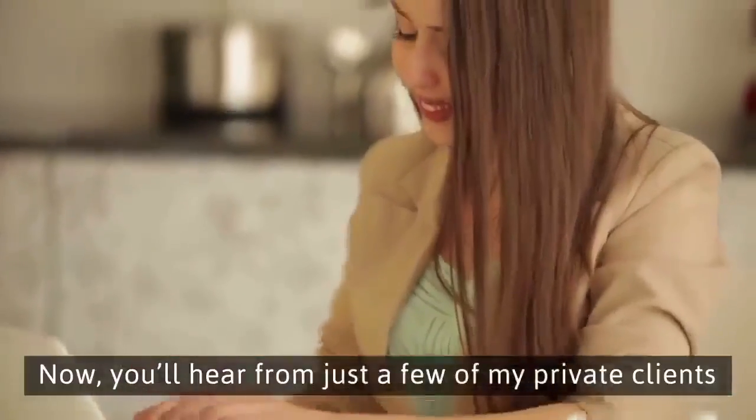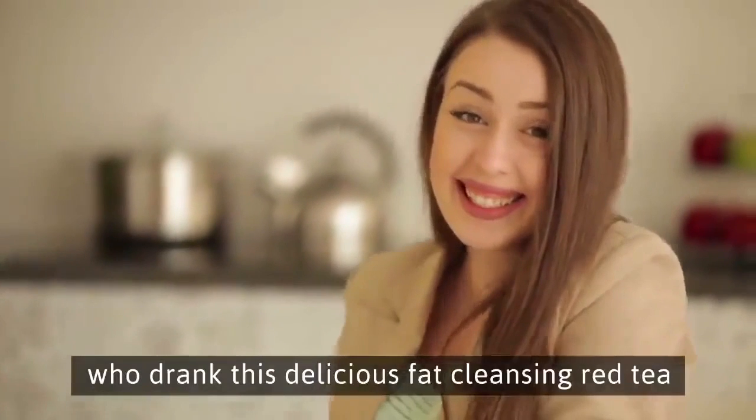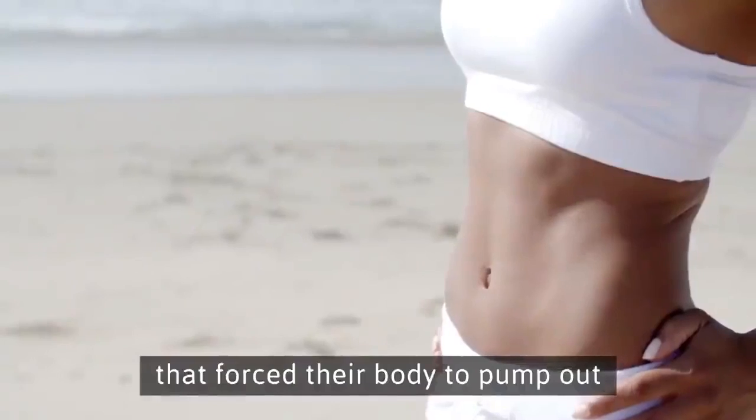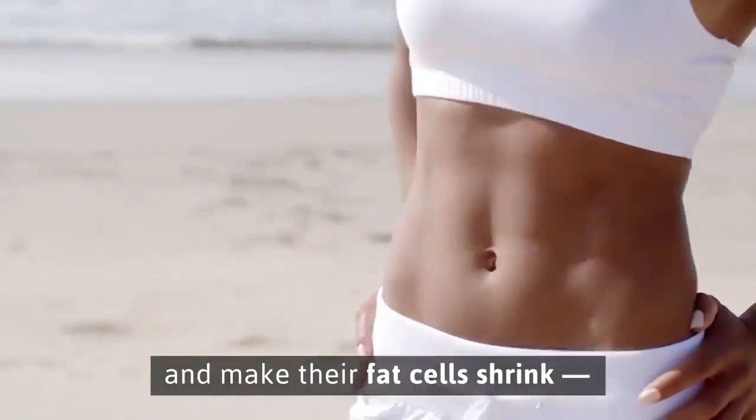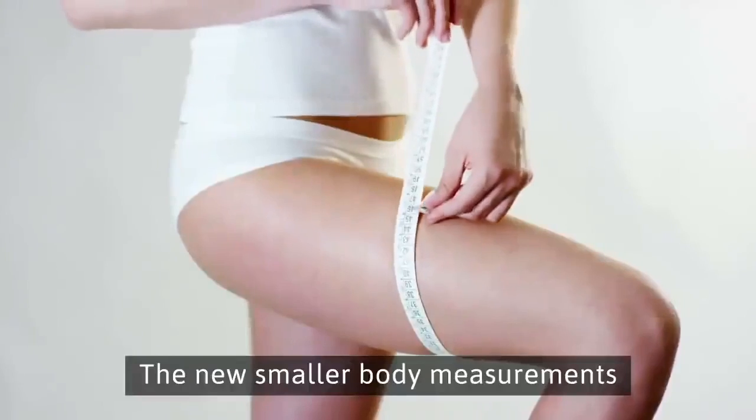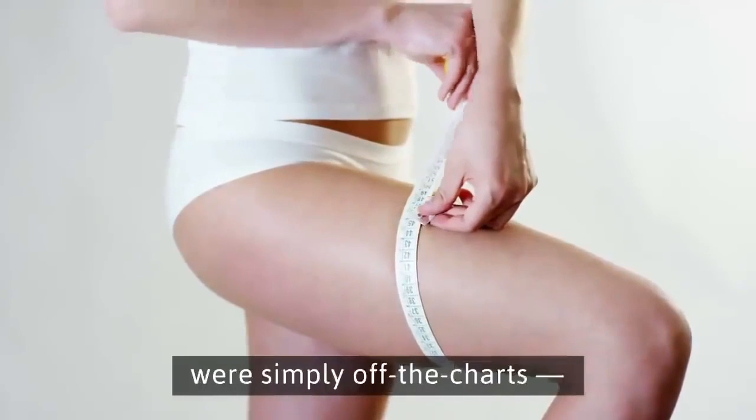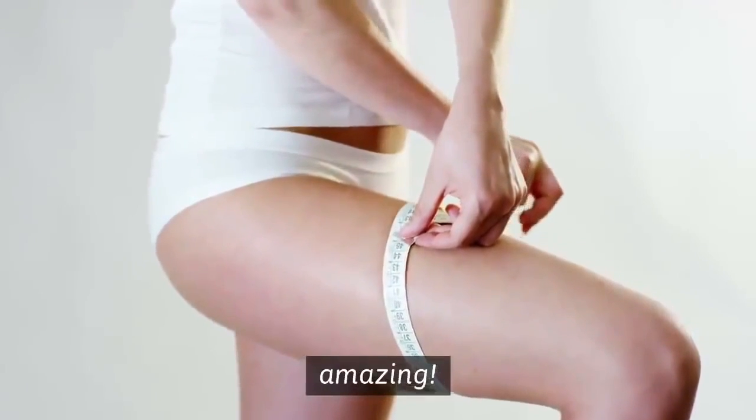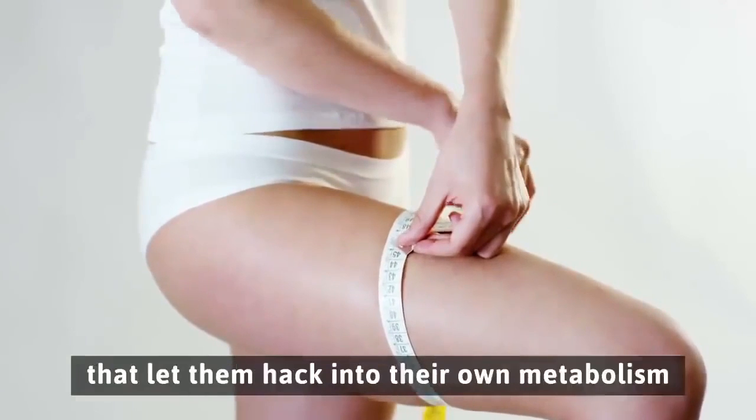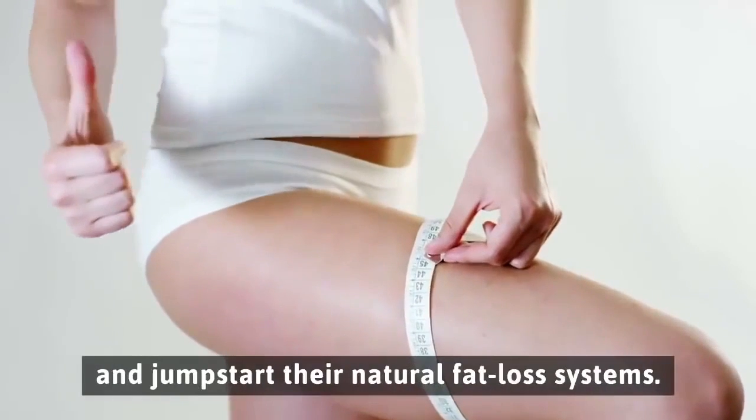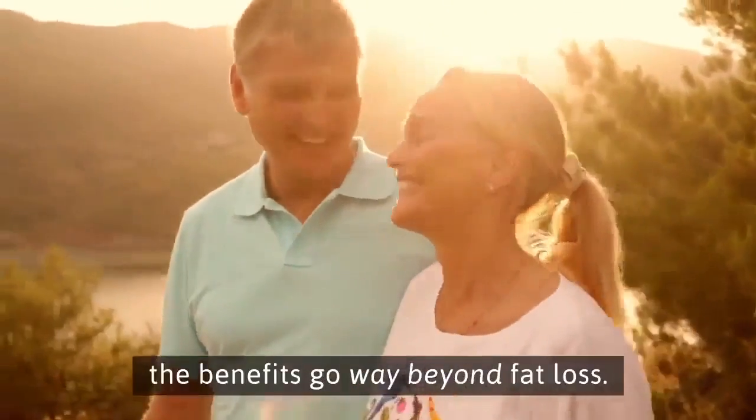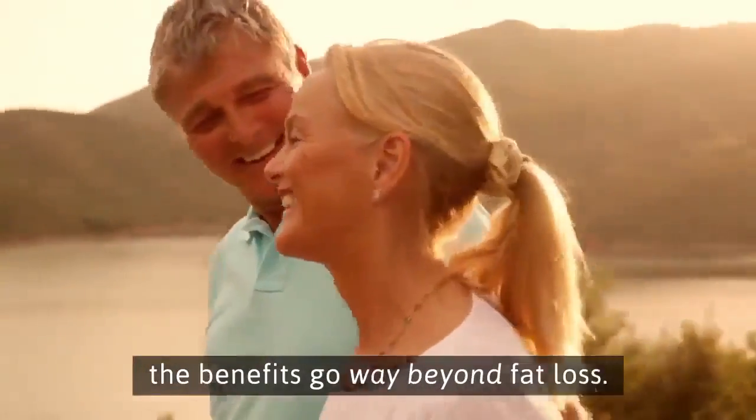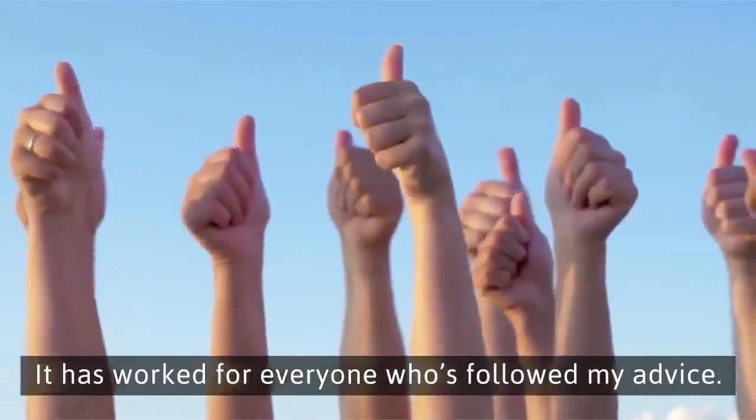You'll hear from just a few of my private clients who drank this delicious fat-cleansing red tea that forced their body to pump out more fat-burning hormones, and make their fat cells shrink and stay shrunk. They found the one thing that let them hack into their own metabolism and jumpstart their natural fat loss systems. Additionally, the benefits go way beyond fat loss. It has worked for everyone who's followed my advice.